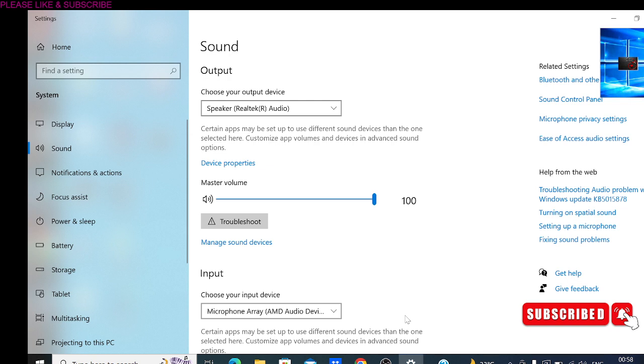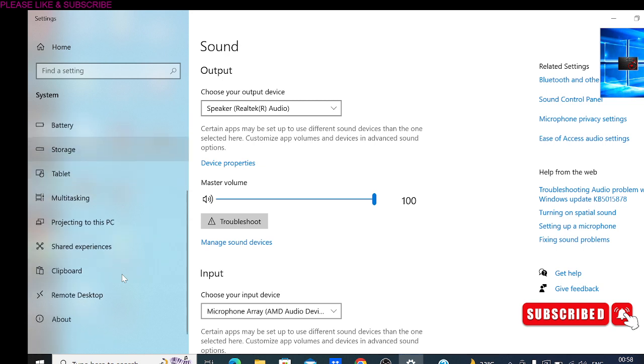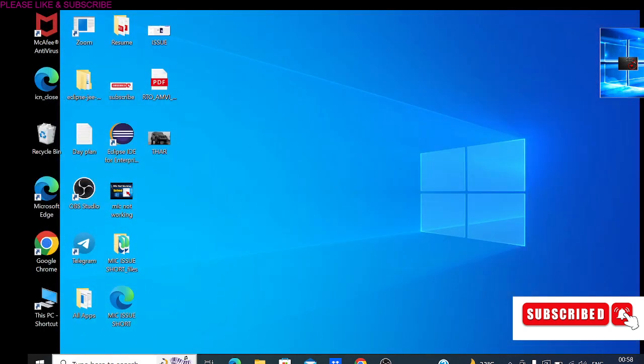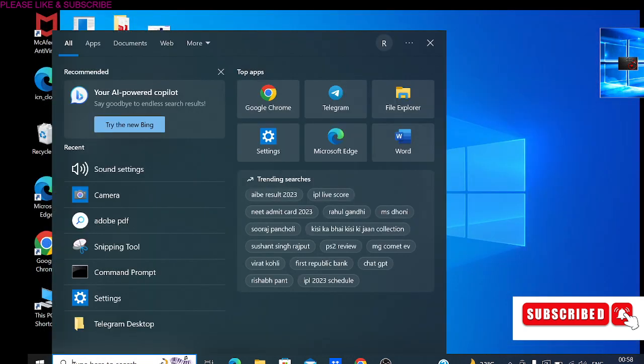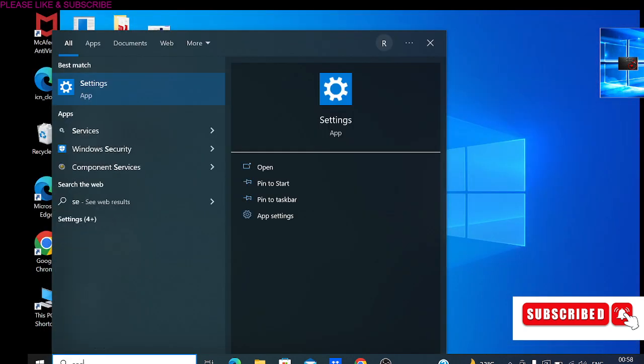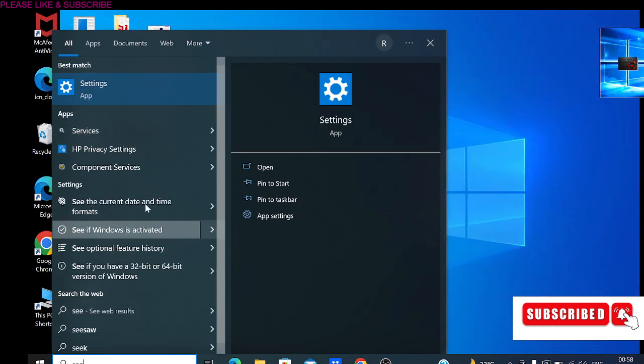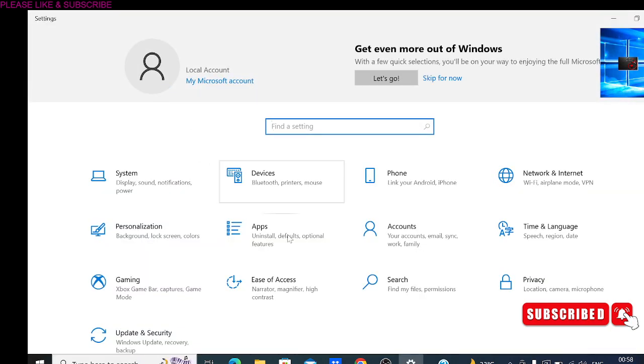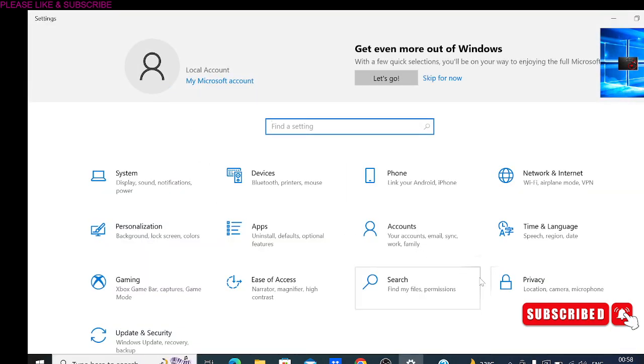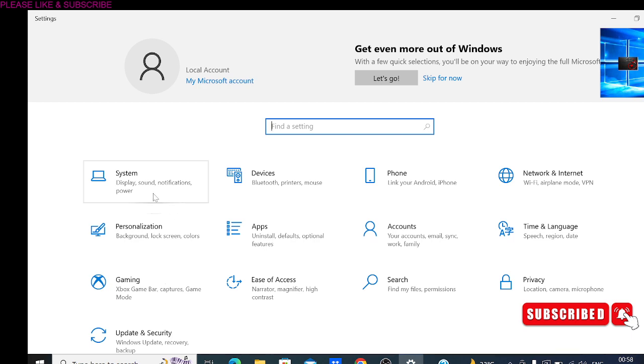Just check whether the problem is resolved or not. Then we have the third solution as well. If your problem is still not getting resolved by these two steps, just close this and search Settings in your Windows search. We need to run the Troubleshooter.